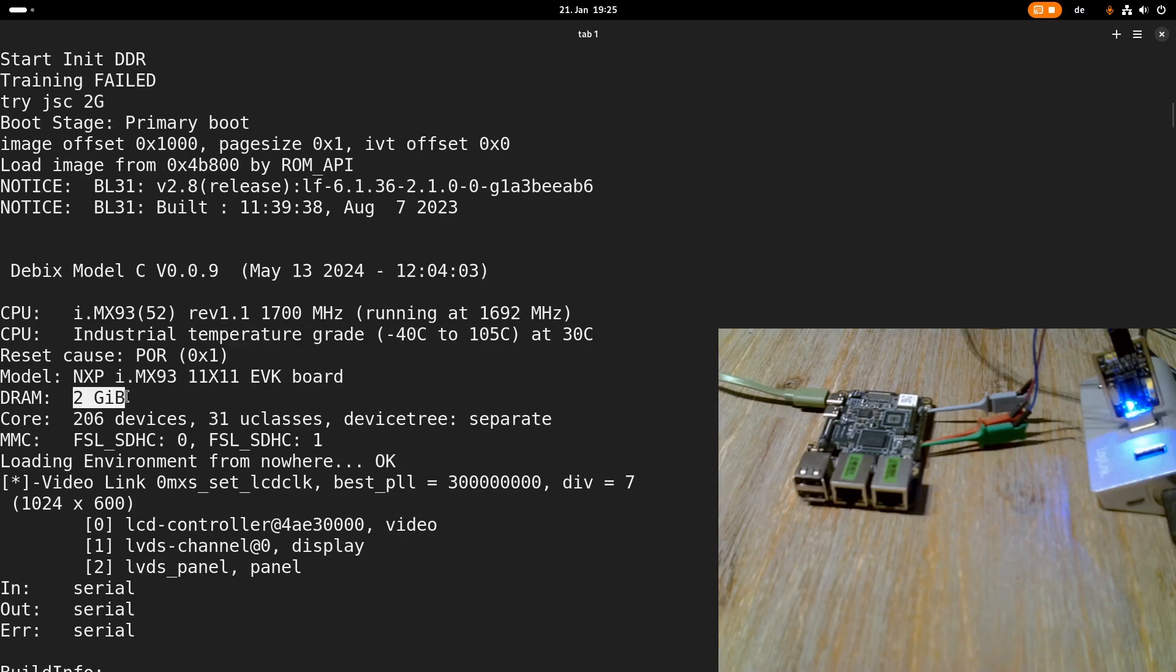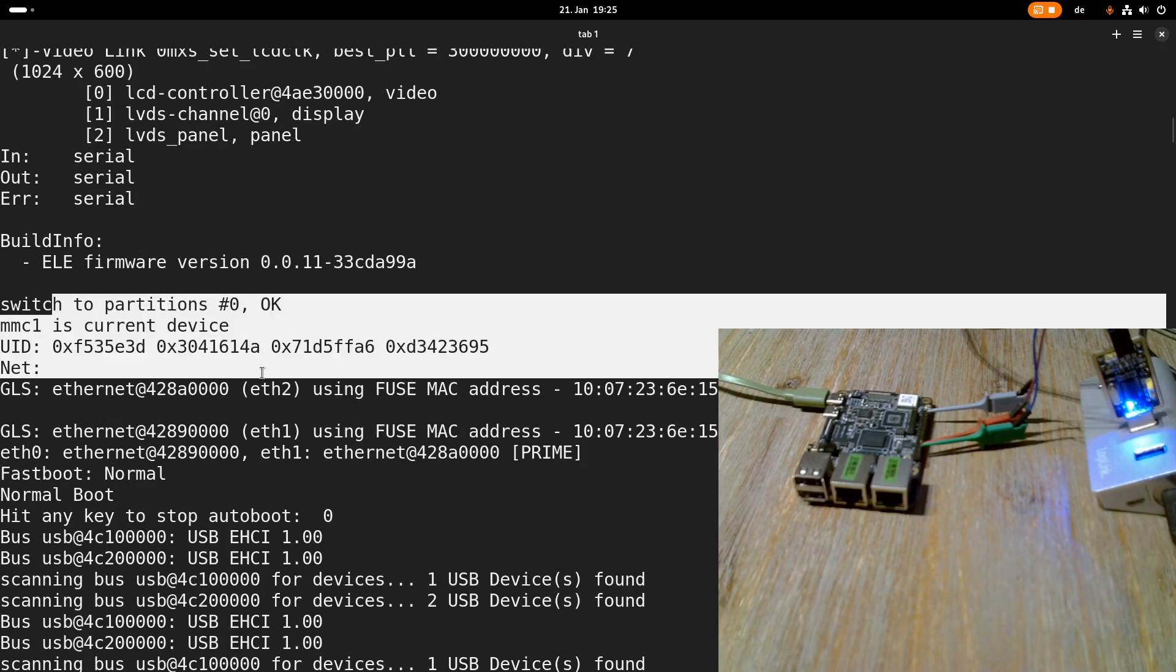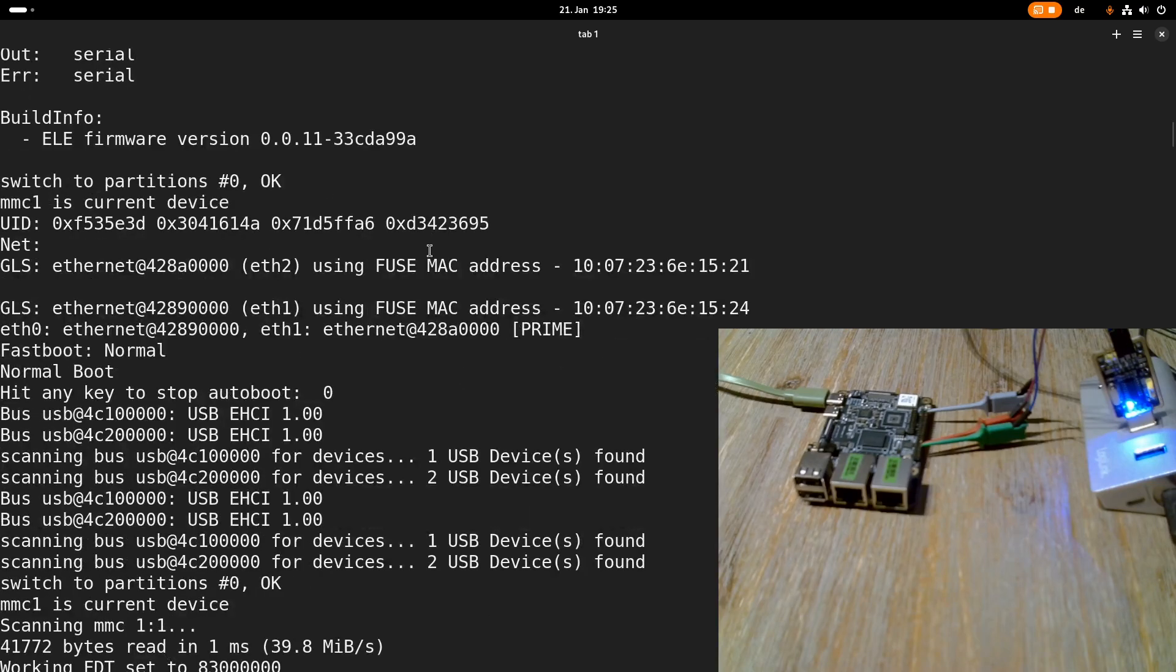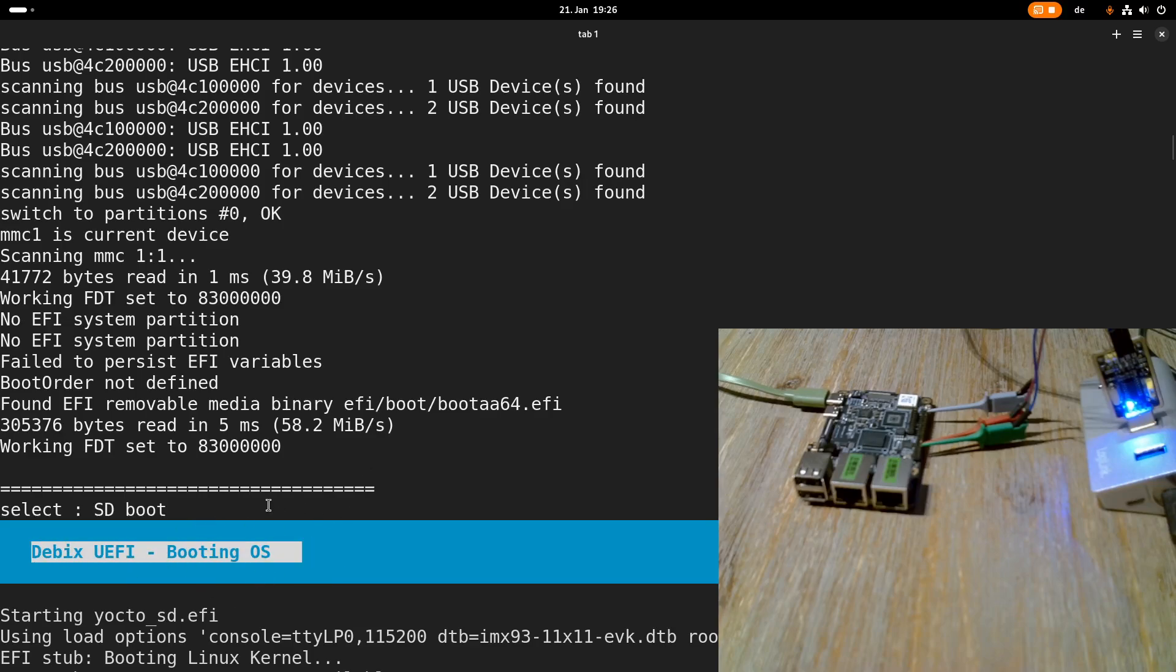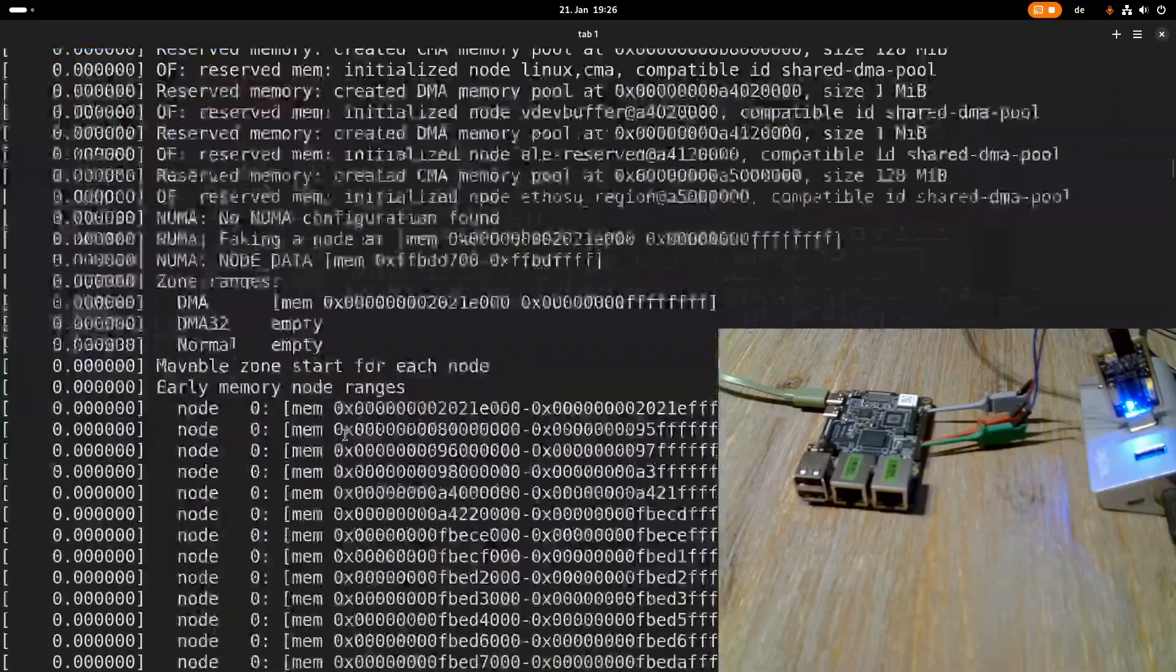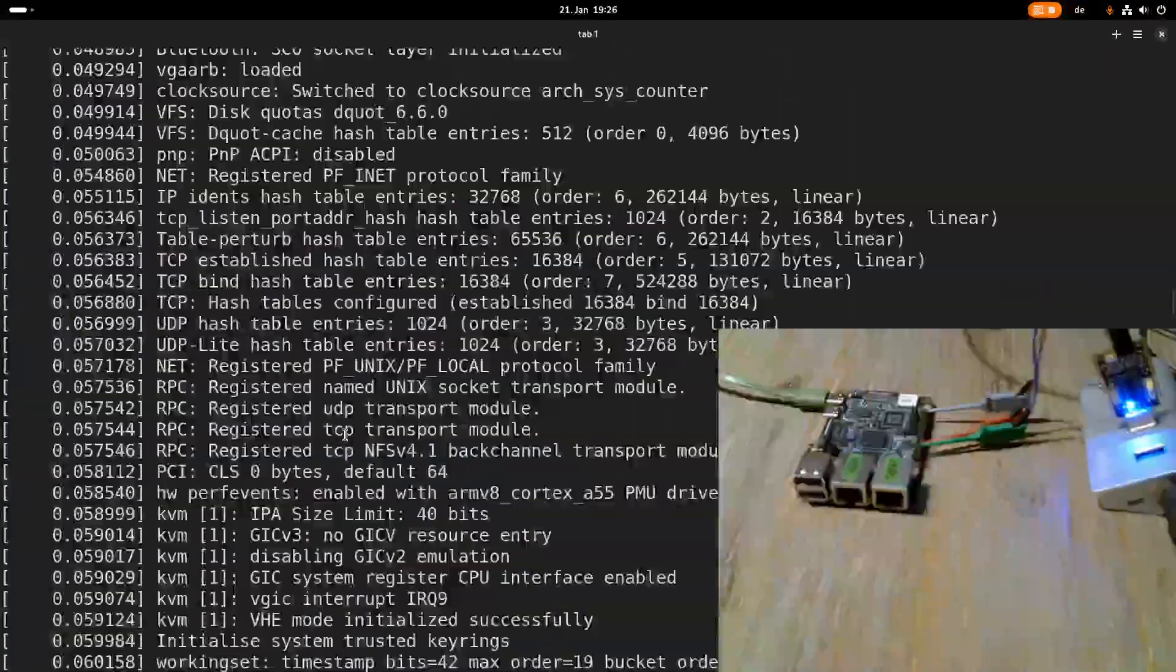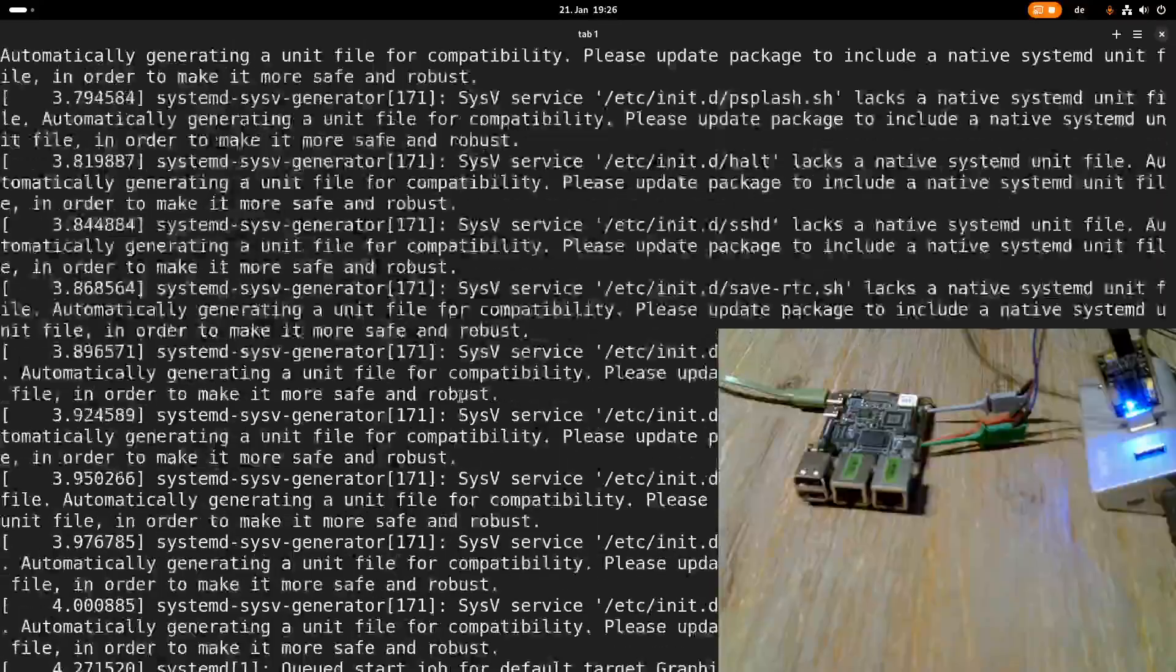Here we can see the available amount of DRAM which is 2 GB and here it's starting U-boot. Here it does some hardware probing so it's searching for the various devices. And here it's telling us okay I have selected SD card boot and now I will start the Linux. So here the Linux kernel is starting.